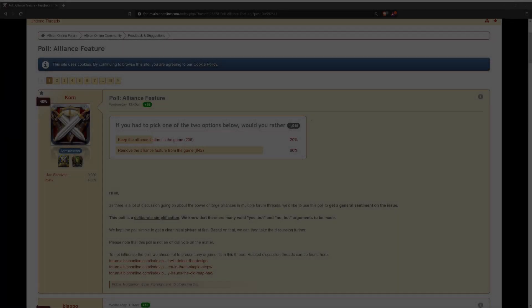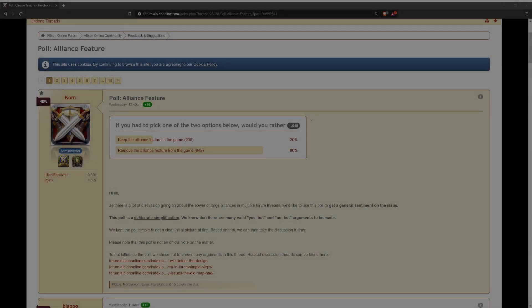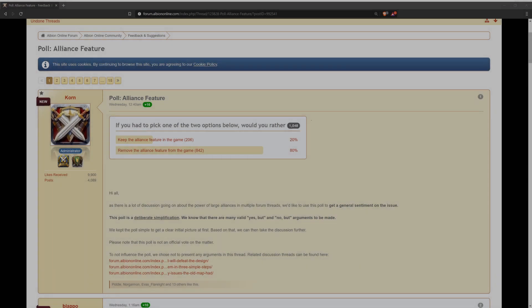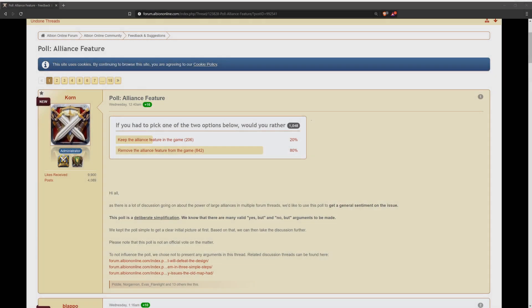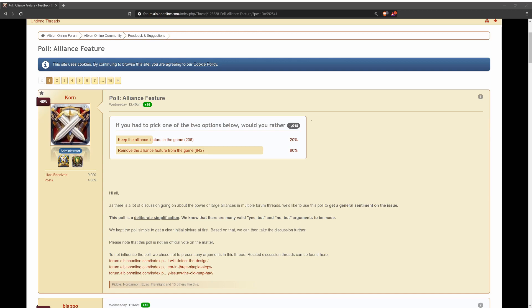Hey guys, what's up Vetus here. Just wanted to do a quick video on this alliance feature poll that SBI has just recently put out. I originally voted to keep alliance feature in the game on this poll, and I know a lot of people have been talking about this last couple days. This was posted just a couple days ago on Wednesday by SBI.